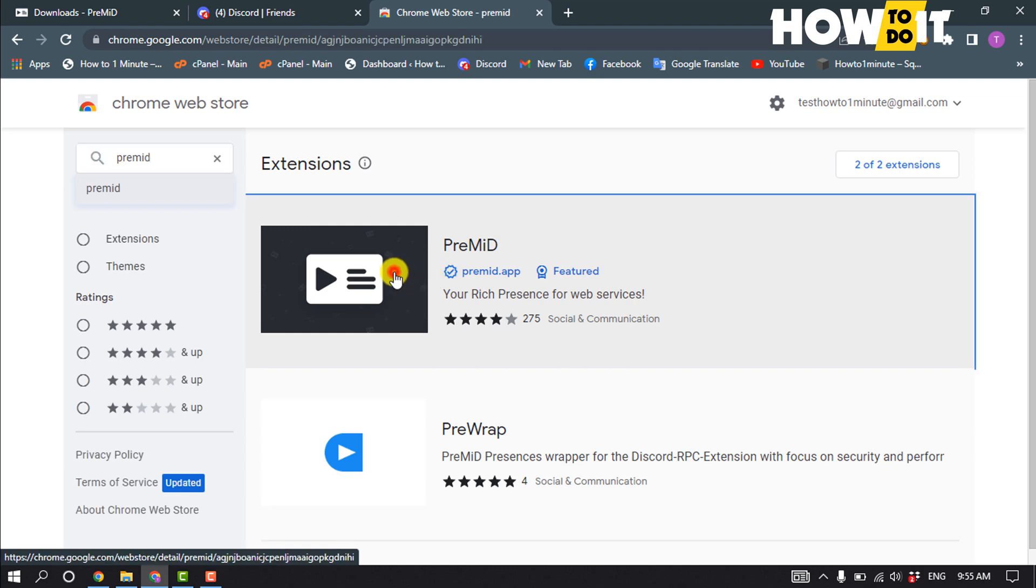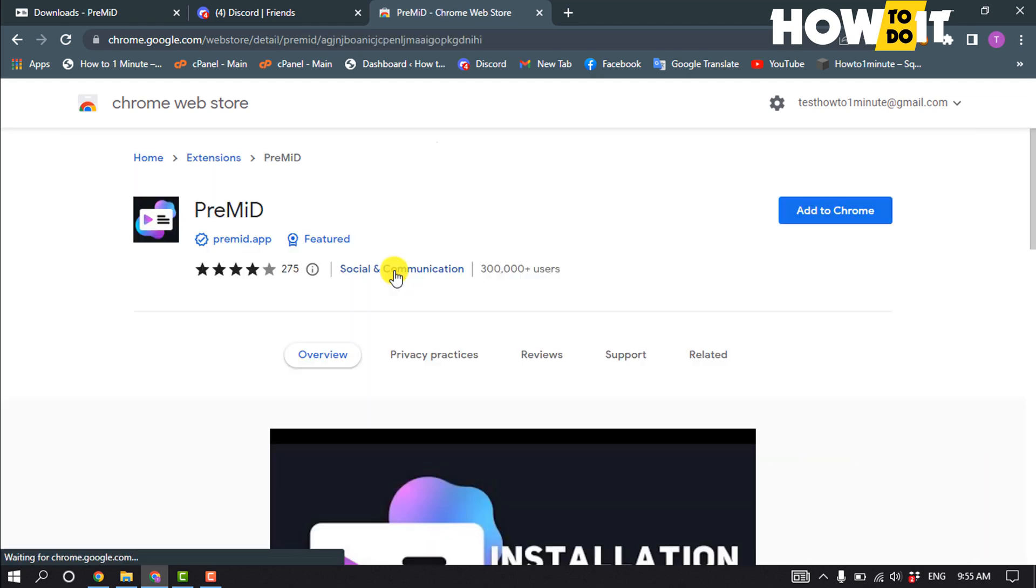click on Premid extension, add to Chrome, add extension.